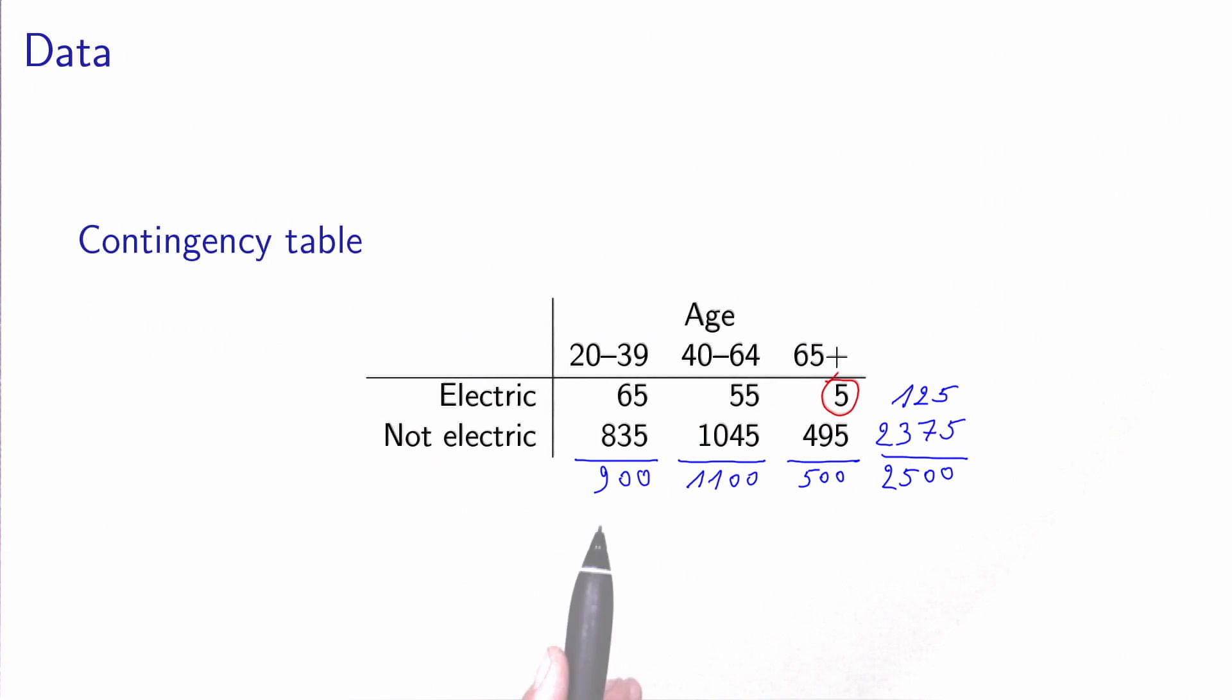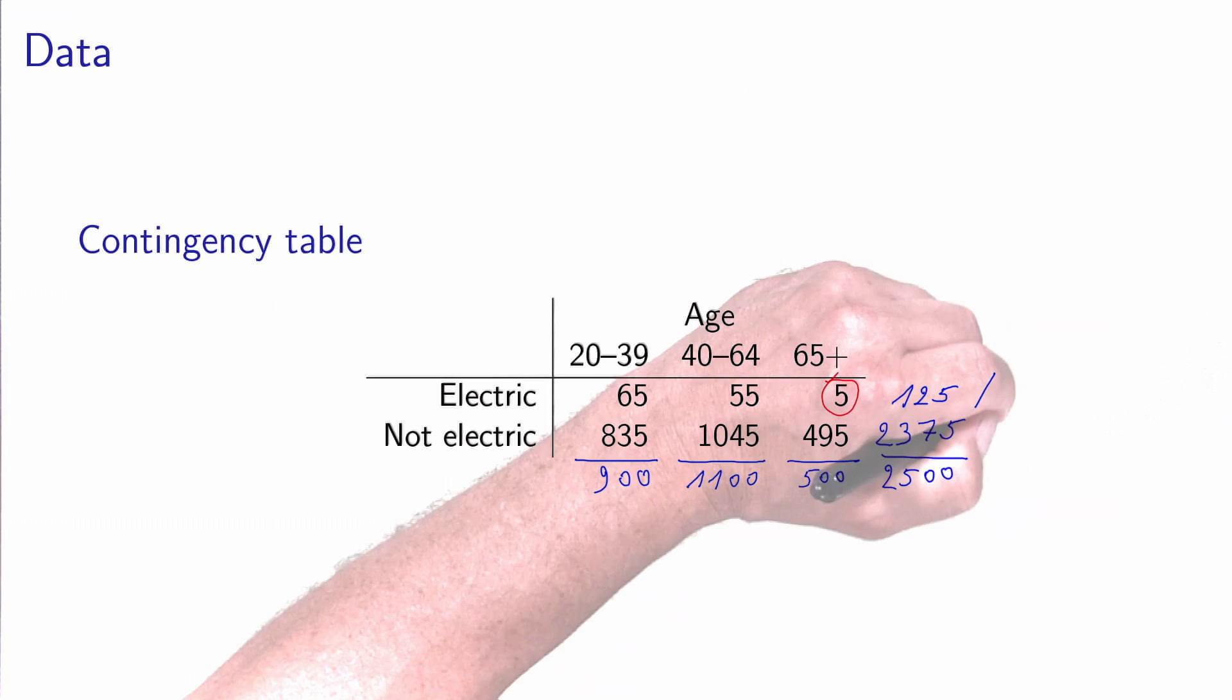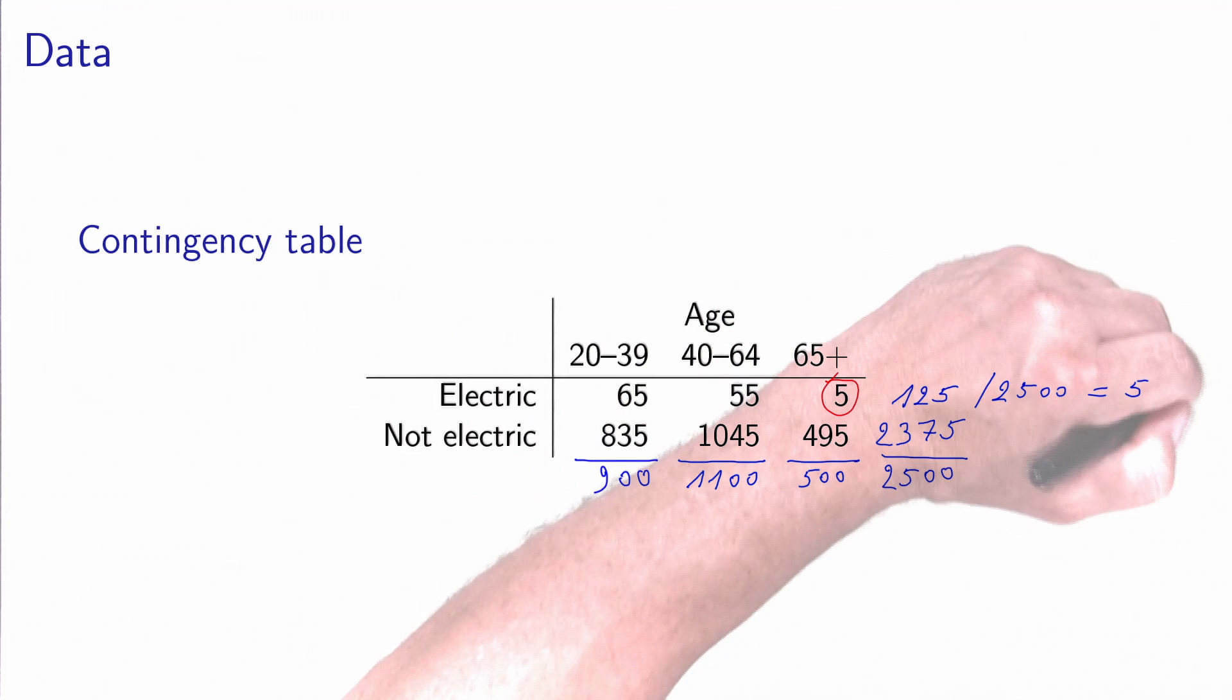This is very interesting because we can actually respond to the first research question looking at this table. The first research question was, what is the current market penetration in the population? Well, we can immediately see what is the market penetration in the sample. We have 125 people who responded that they own an electric car among a total of 2,500. So we have a total of 5% of the people who responded that they have an electric car. So this is the market share in the sample.